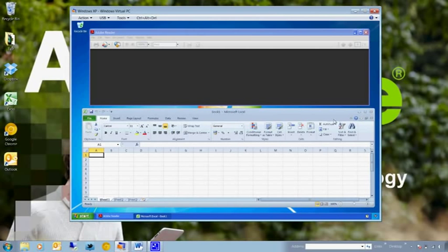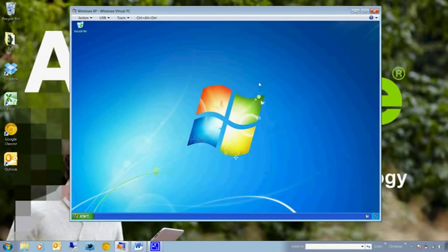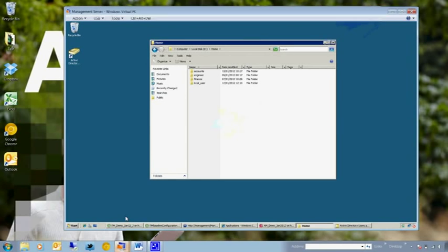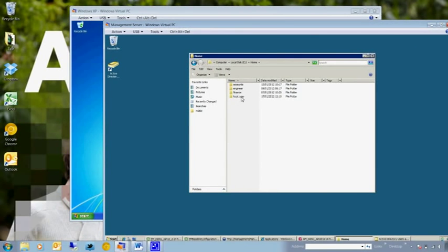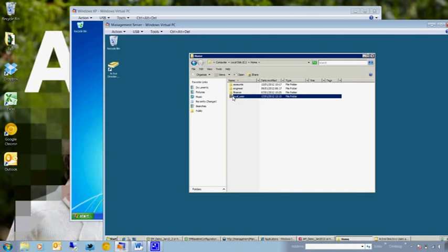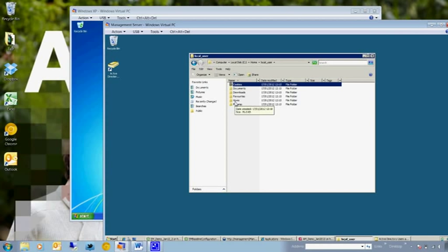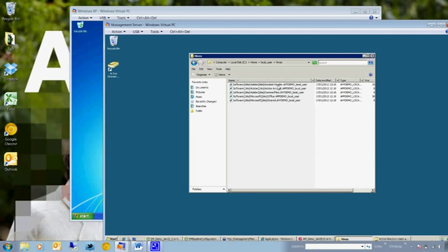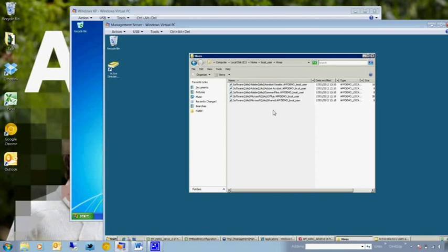So these settings are again coming from the local profile. The difference is this time when we close these applications down, we can go back to my central server. We can see we now have an entry in here for my local user. If we open this up, we can see we've got some folders that we've redirected. We've also got this folder here called hives. Now the hives folder has now been populated with some files which are registry hives from the various applications. So we specified Adobe Reader and also Office as well to hive settings out from.